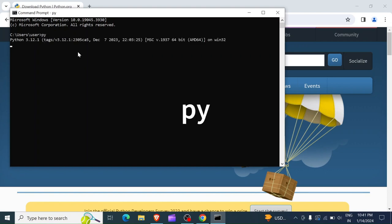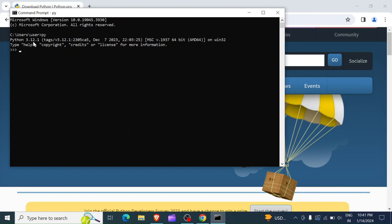Once I open the command prompt, then in the command prompt I will just type py and hit enter. The Python console will be open. You can see here in this case I'm using version 3.12. In this case I can now test it by trying to print something. Print hello.